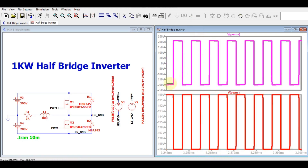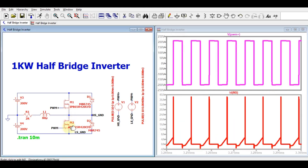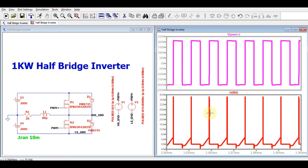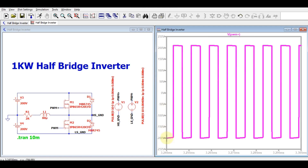You can see when PWM plus is low, PWM minus is high, and vice versa. Now let me show you how the output voltage waveform looks. Clicking on the output node, you can see the voltage waveform varying from minus 200 volts to plus 200 volts.